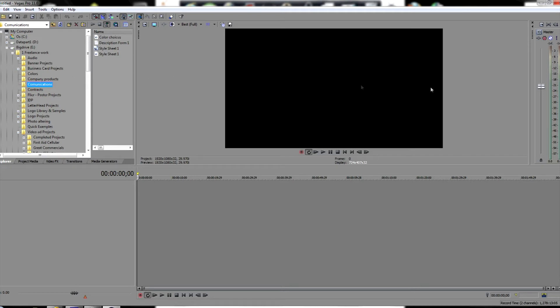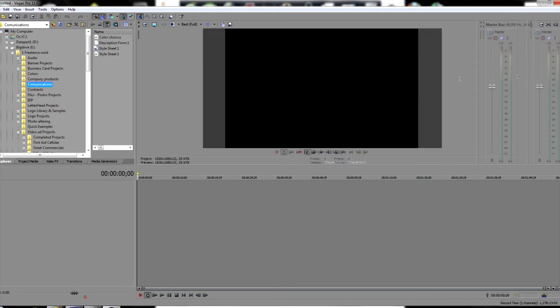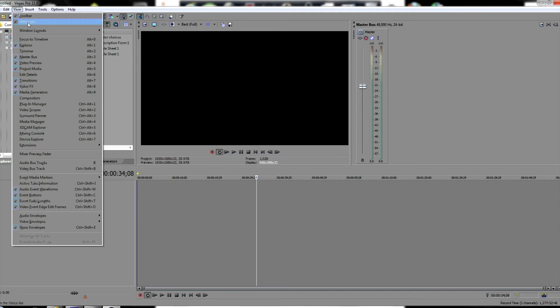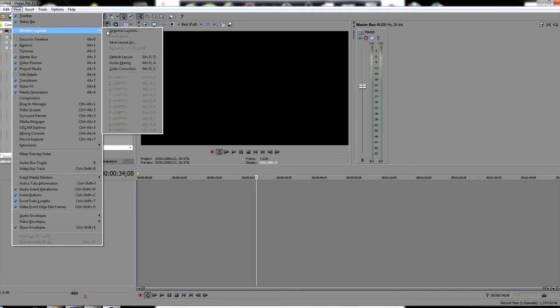Here's my window viewer, project media viewer, here's my master bus. Now over here, I'd really like to see where I like my lighting scope. So here I'm going to click on my view and go to windows layout and color correction.